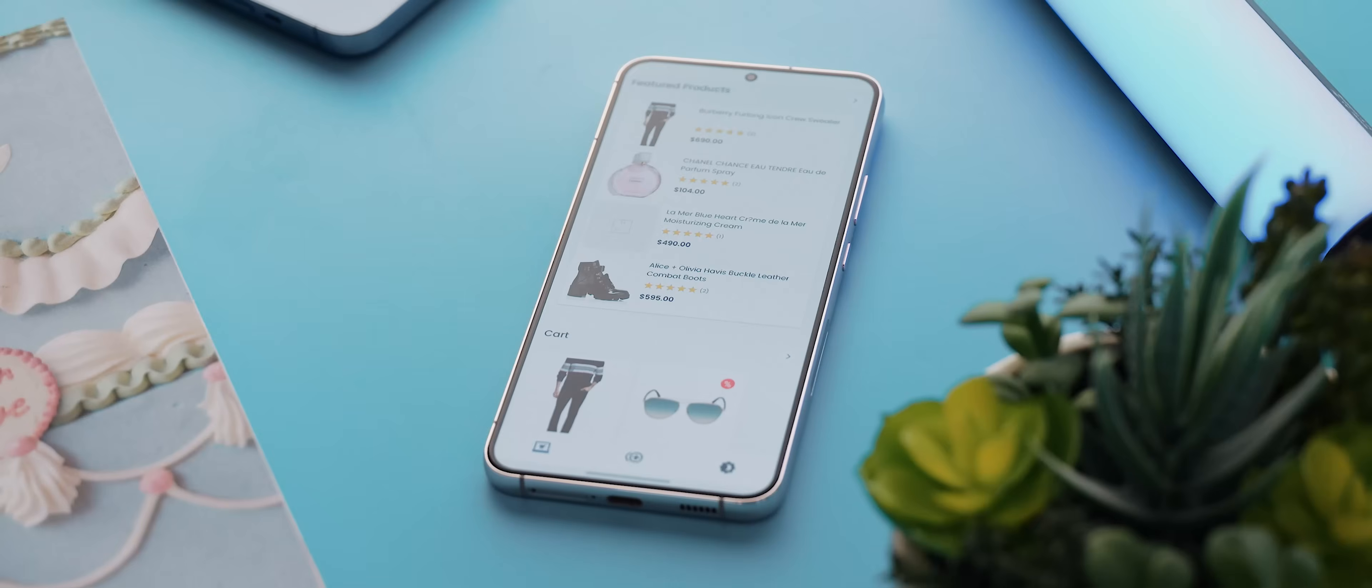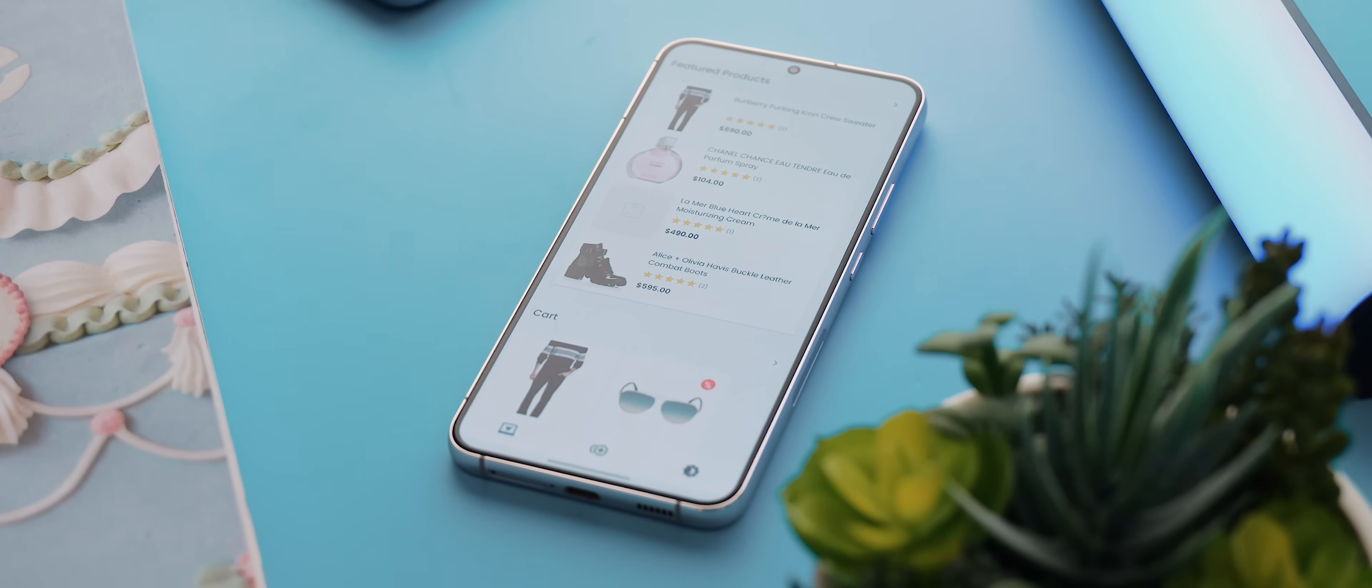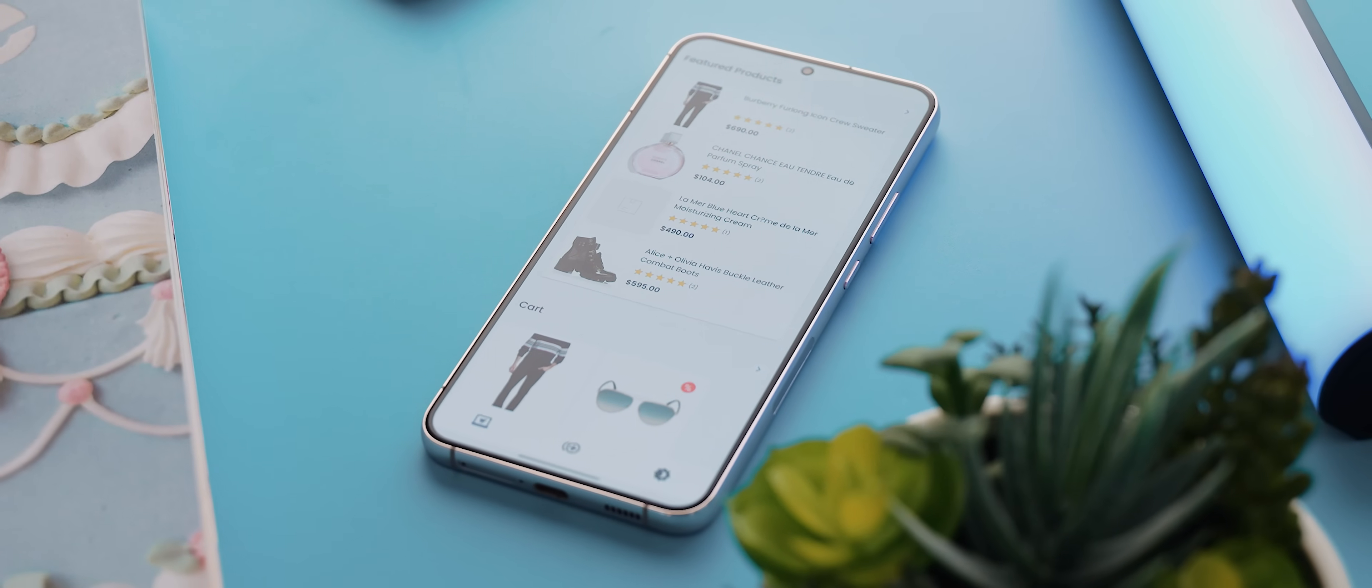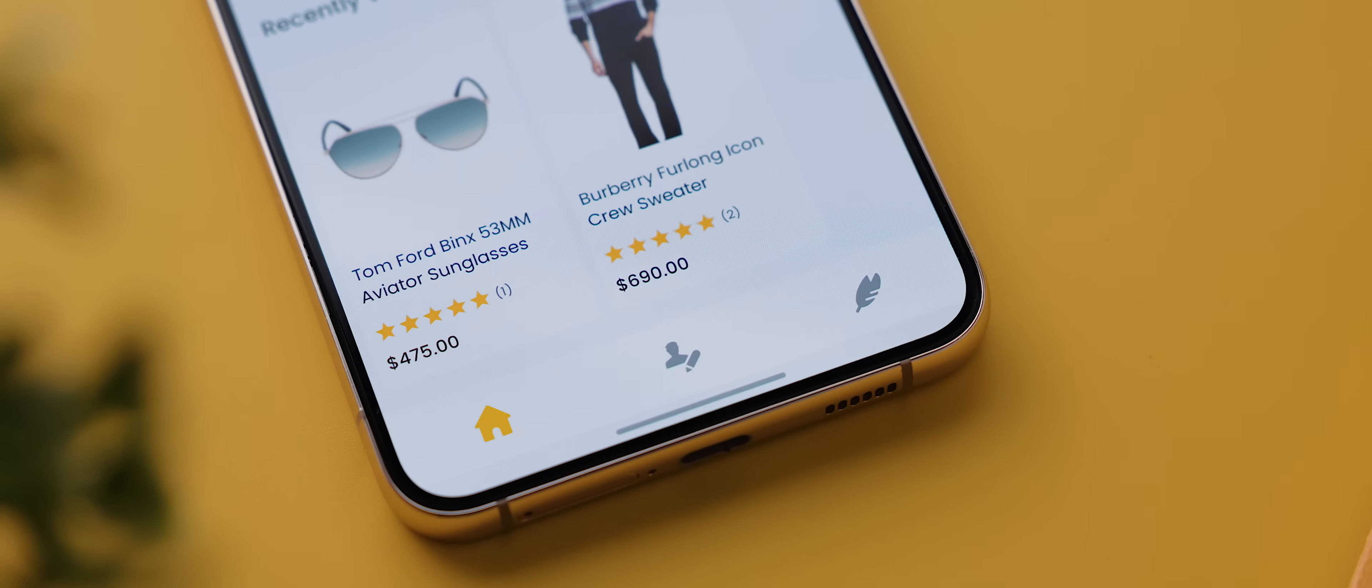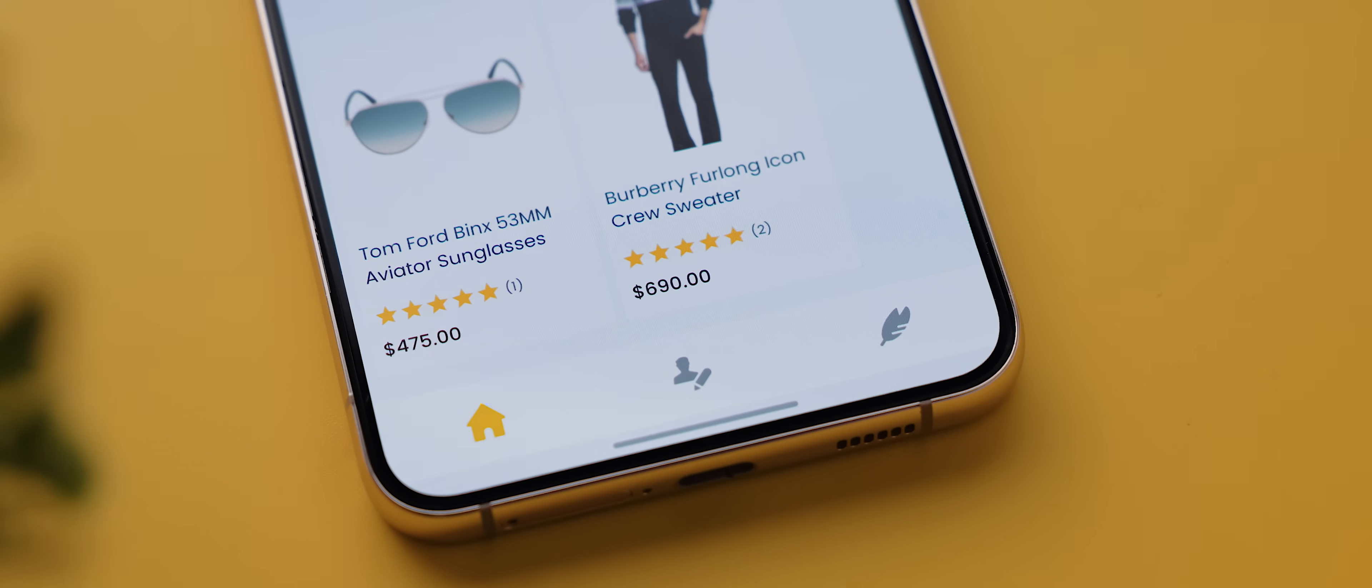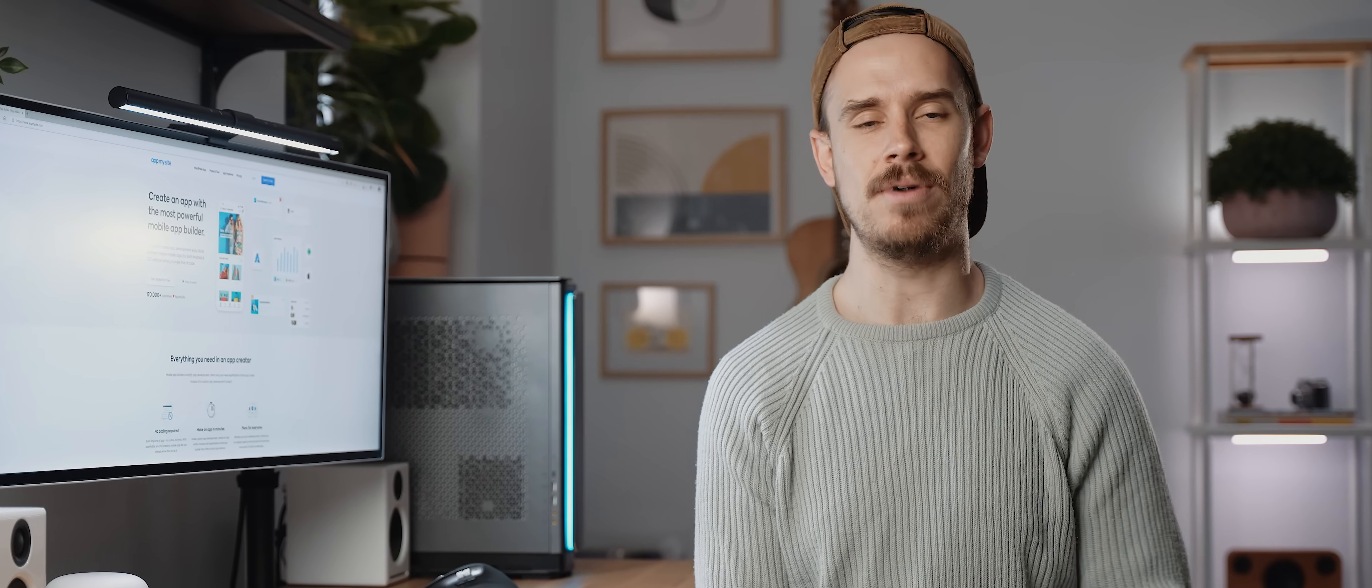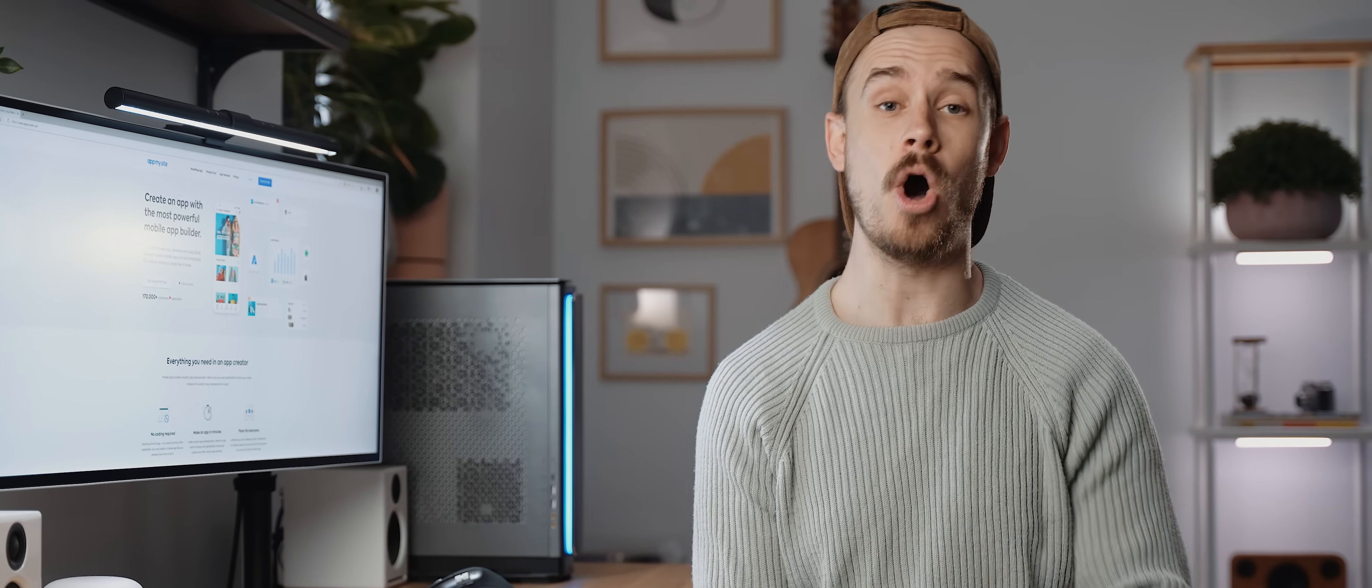I mean check this out, this is a fashion shopping application I made from a WordPress website in under five minutes using the AppMySite platform. It has all the features you'd want in an application and it looks phenomenal as well. And so for today's video I'm going to show you just how easy it was to create this app using the AppMySite platform.